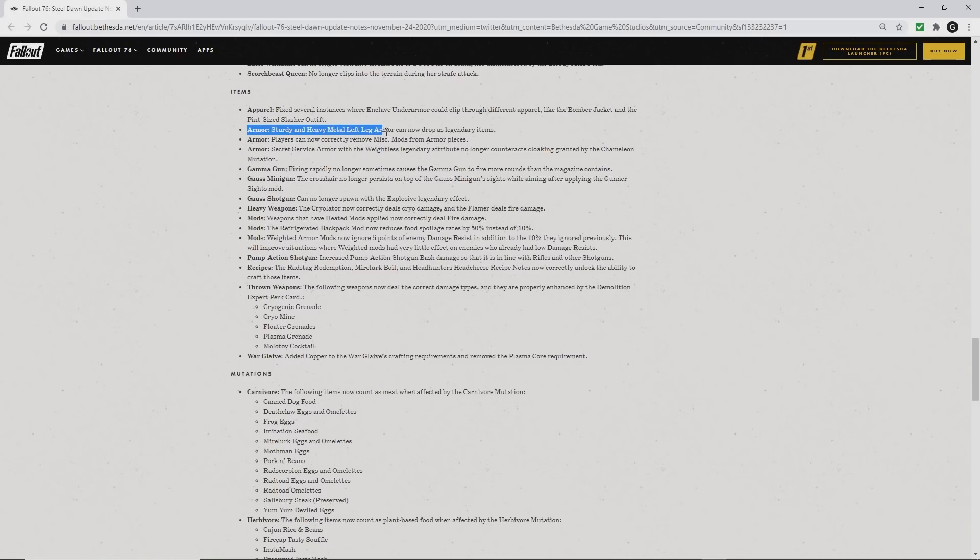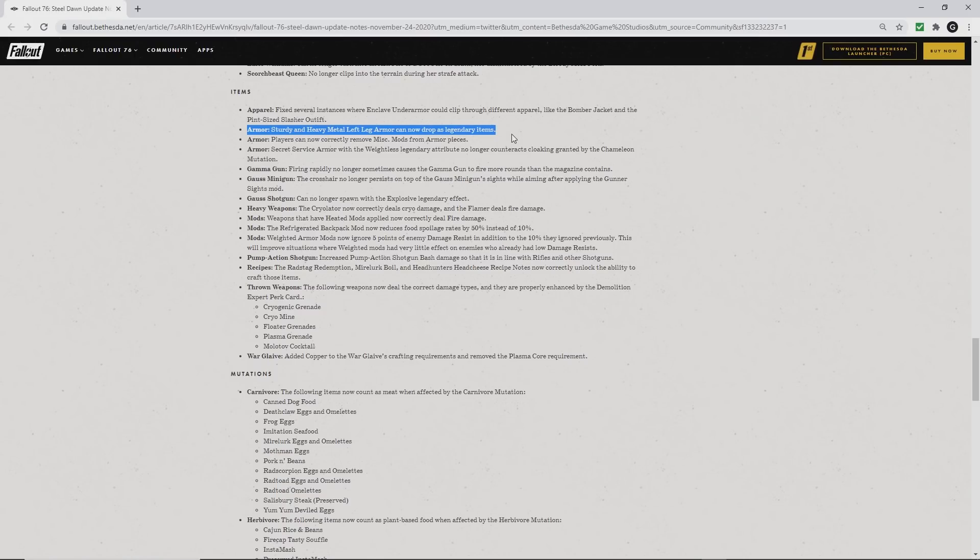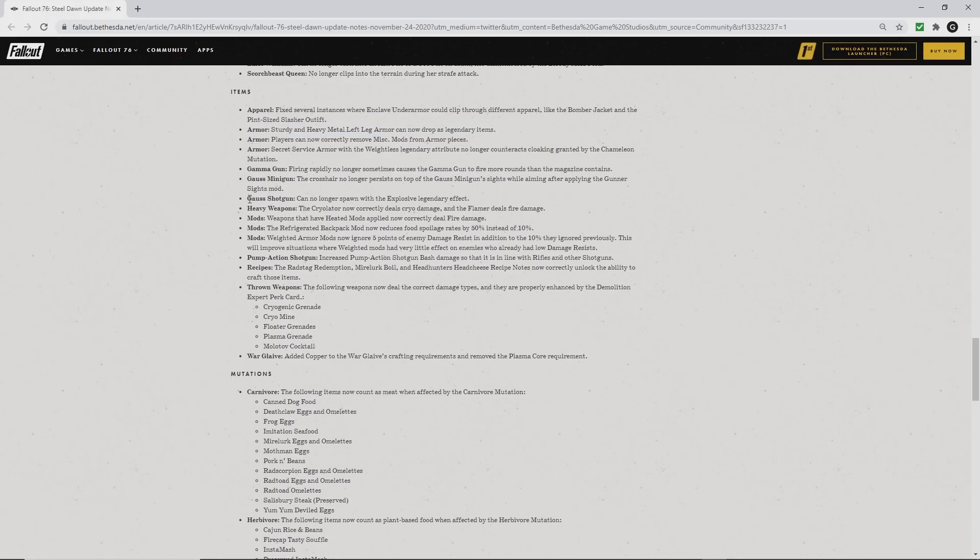For armor collectors: both sturdy and heavy metal left leg armors, I know they've been missing for a long time, will now drop as legendary items. They are no longer considered legacy.